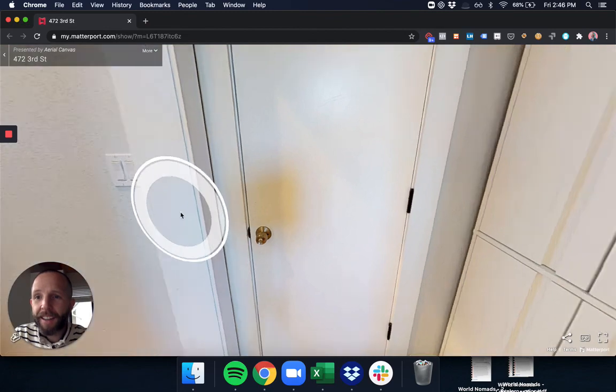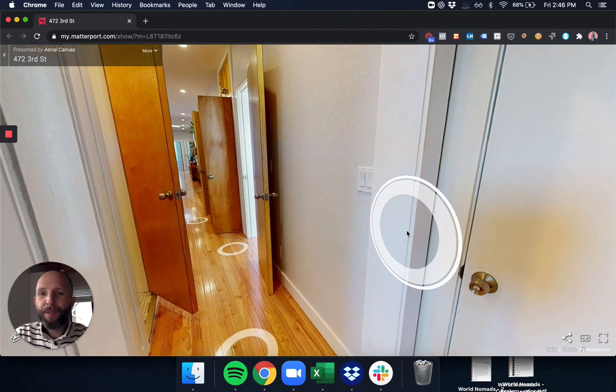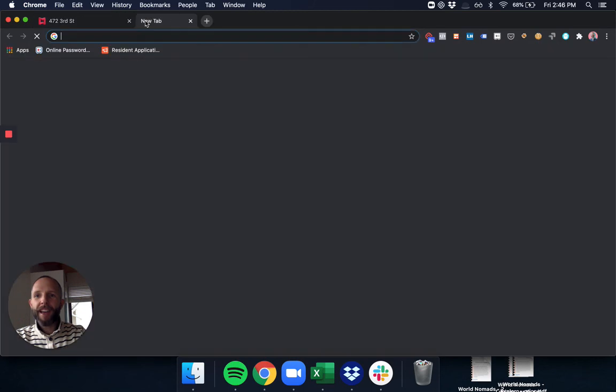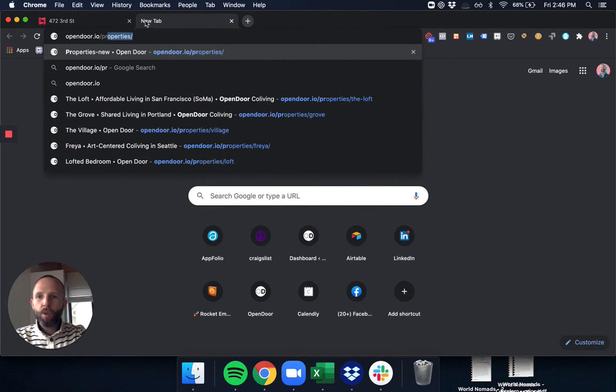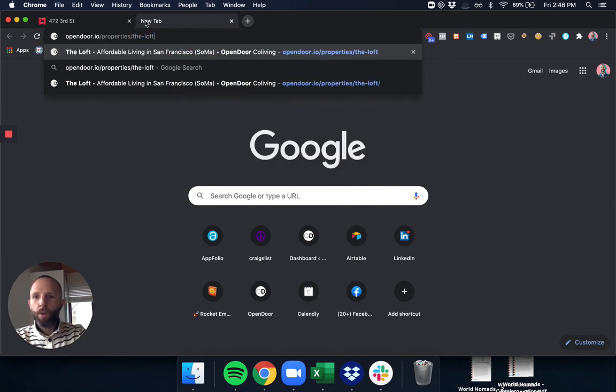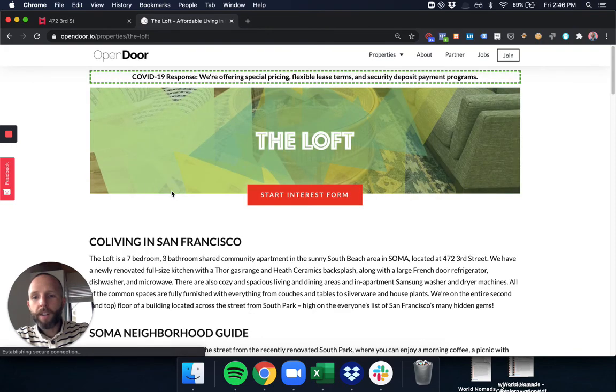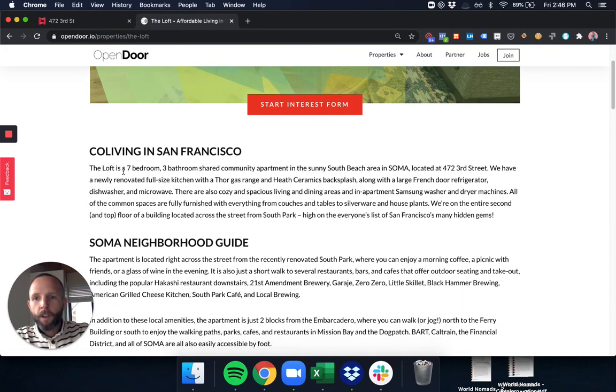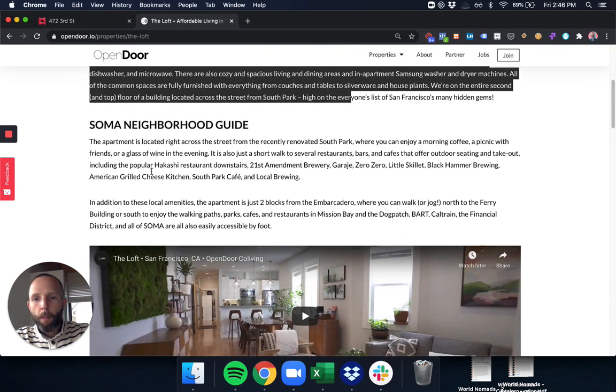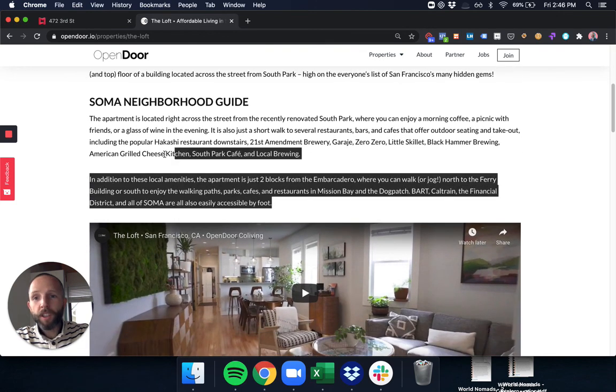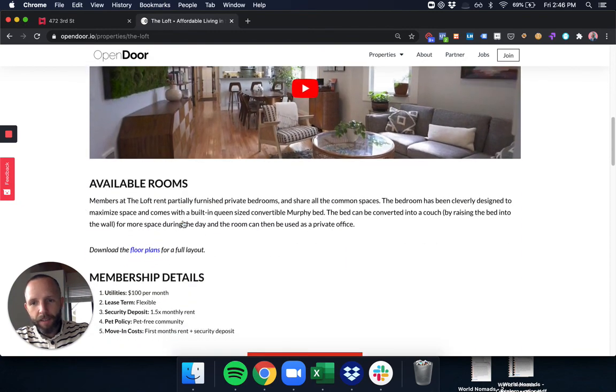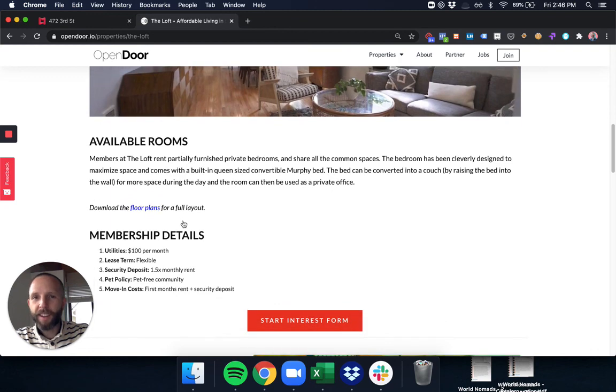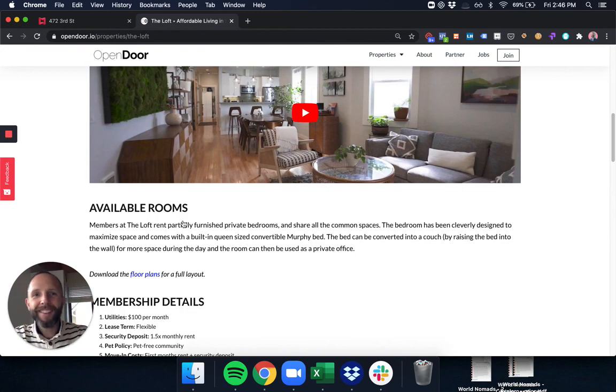And that is the end of our tour at the loft. If you have any other questions, I am here for you and happy to answer them. You can also go to opendoor slash property slash the loft and get a full rundown of everything that we talked about. So all the things inside of the loft, some of our favorite restaurants in our Soma neighborhood guide, and all the different video tours and membership details. If you have any questions, please let me know. Hope to hear from you soon. Bye-bye.